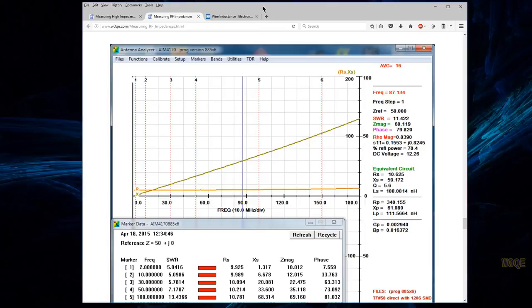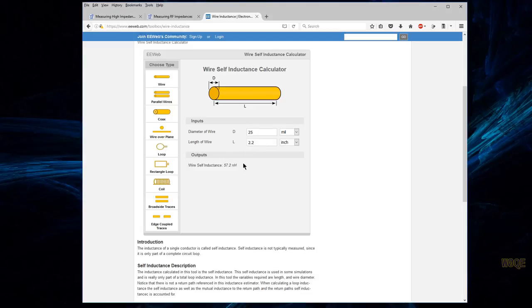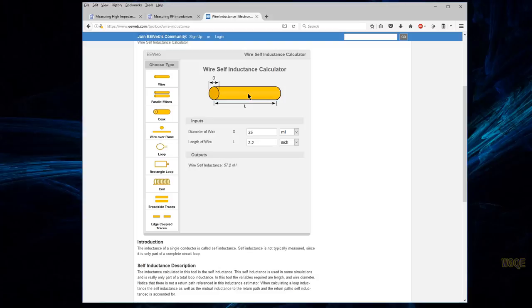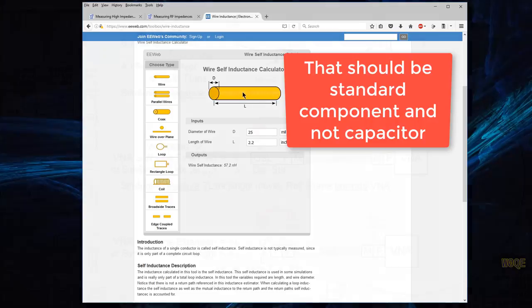But fundamentally, if we know what the resistor is, and it's good, we can go to a website like EE Web here, and we can see that 22 gauge wire, which is 25 mils in diameter, a 2.2 inch long piece of that wire is 57 nanohenrys. So we can use that 57 nanohenrys in series with our resistance value, and of course it's in parallel with the capacitance, too. And we can use that as our quote standard component. And hopefully this is making sense.